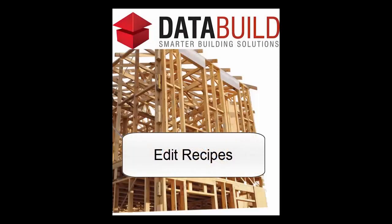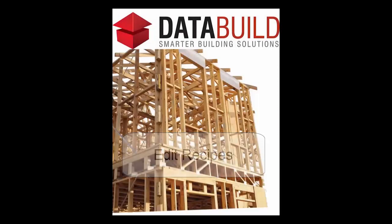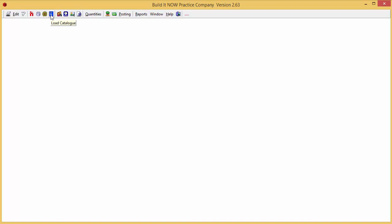Welcome to DataBuild's audio-visual instruction. DataBuild's version 263 adds a new feature to estimating recipes maintenance.